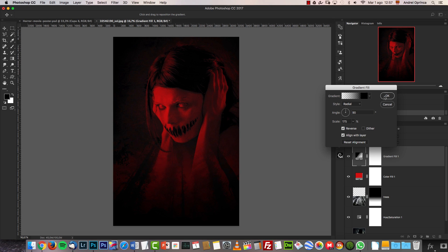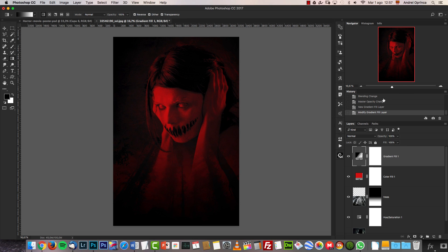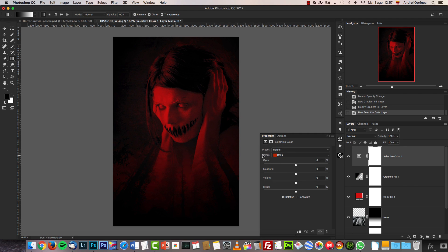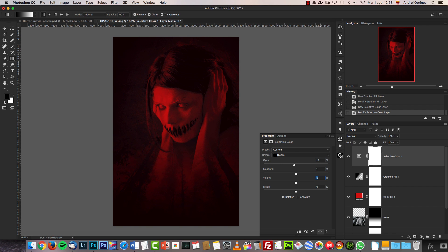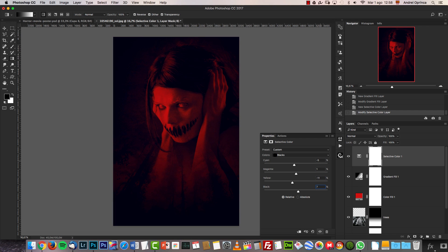Next I'm going to add a selective color adjustment. I have a tutorial for those who don't know how this works — I'll put a link on screen. For the whites, set cyan to plus 35. For the blacks, the values are minus 5, minus 11, and 7 on the respective channels. This gives a touch of blue on the dark tones.